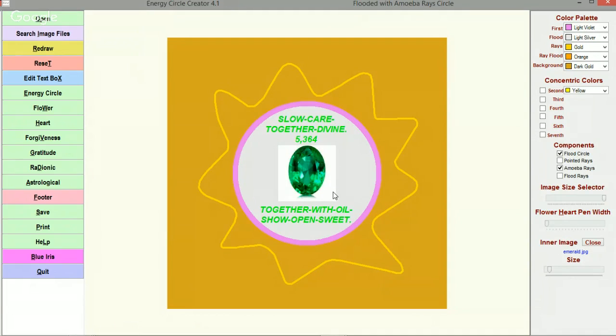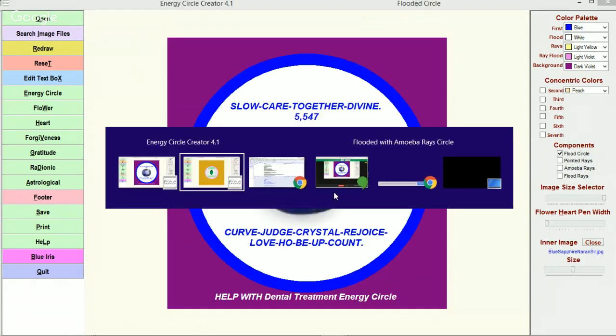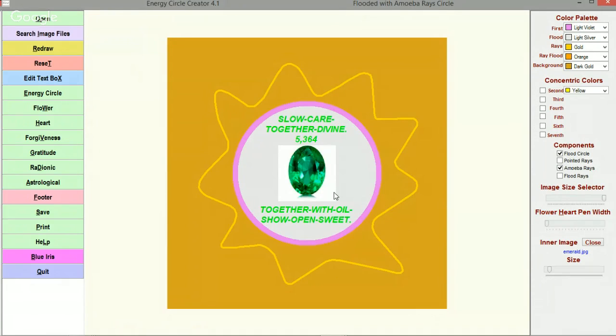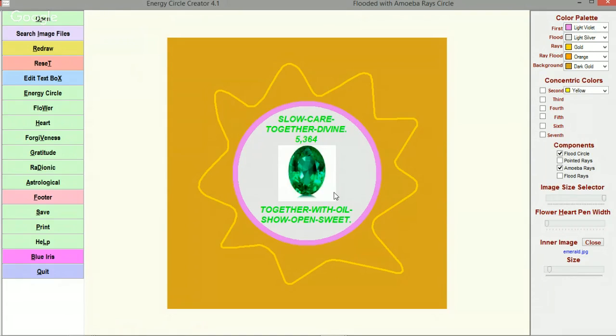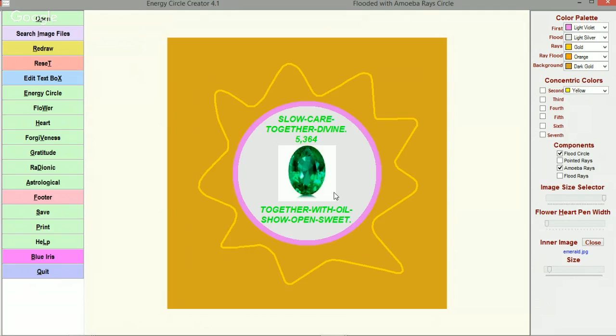These are, by the way, about dental help with dental treatment, which is what the energy circle is all about. Just a really quick editorial or informational video here for you about working with the energy circle creator to take something that you already have, such as this, and creating something new with it.